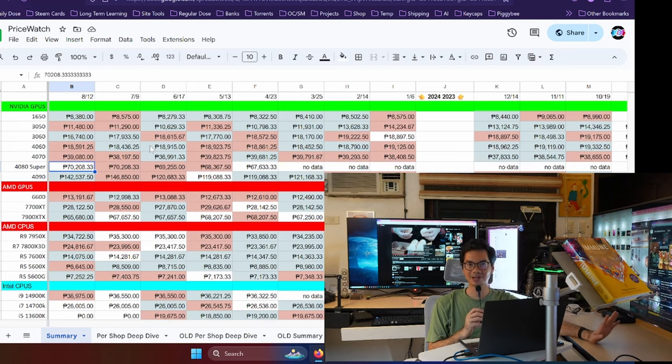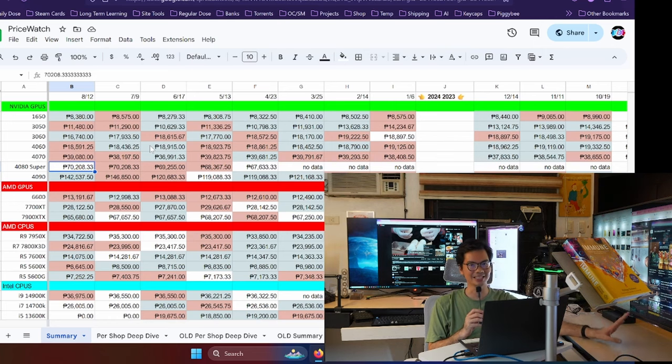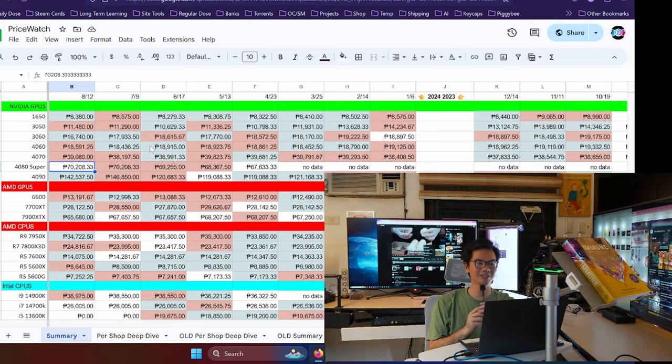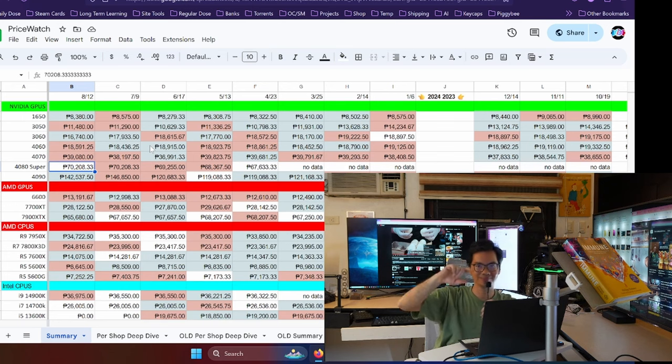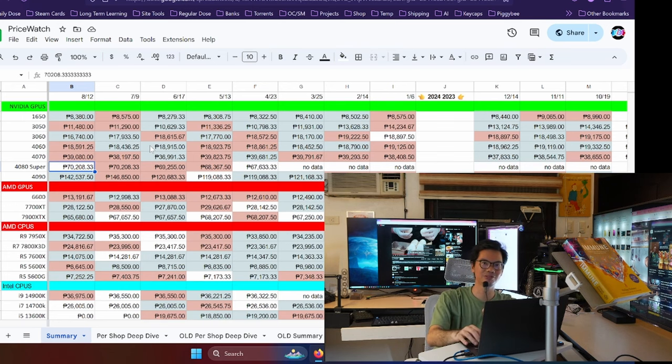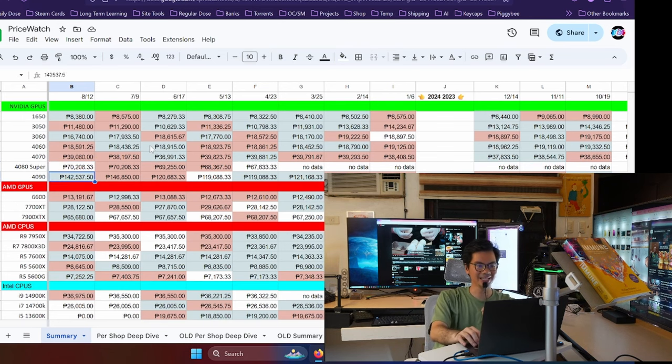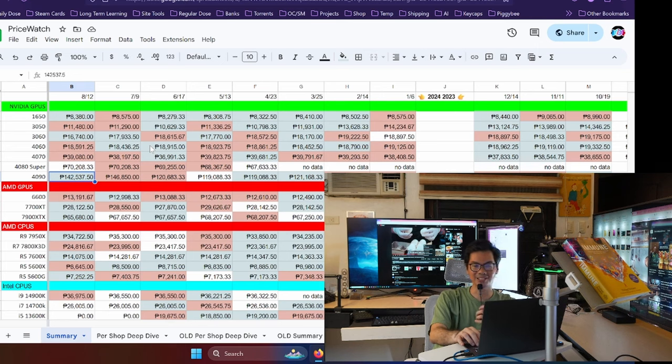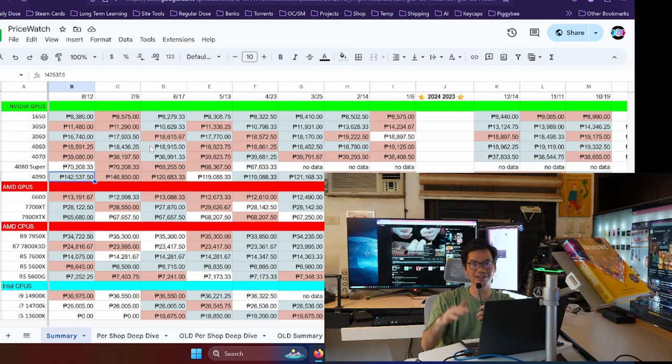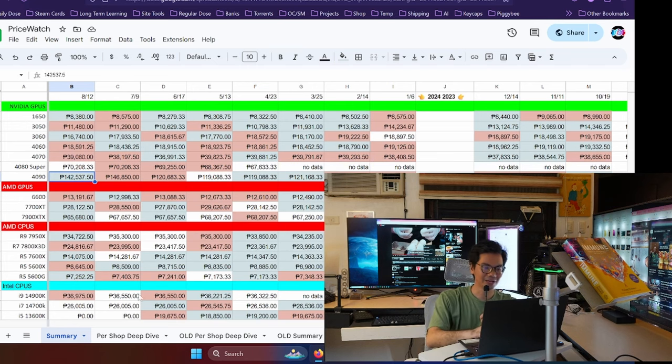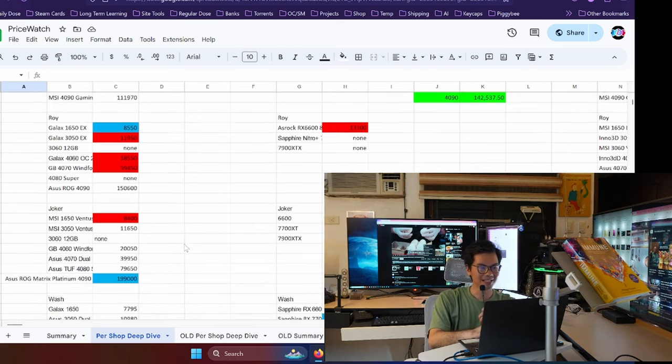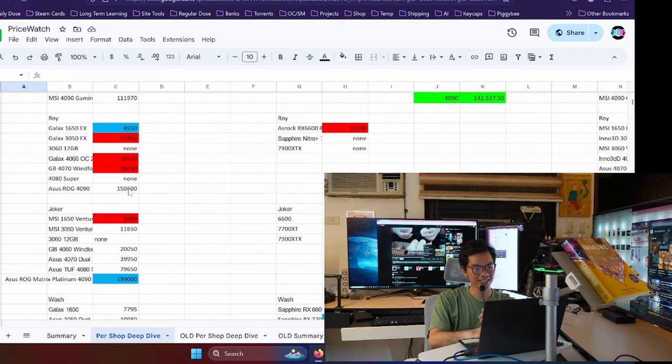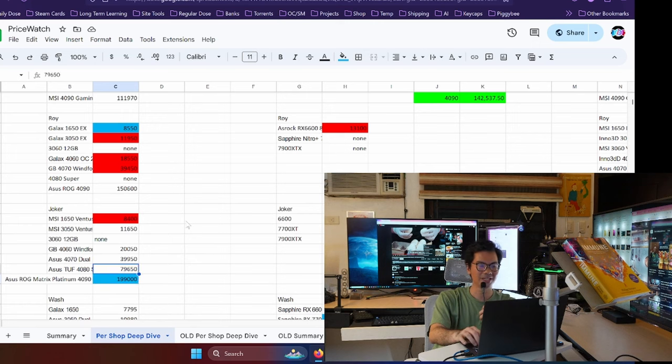So masaya pa naman ako. I'll probably wait for the 50 series. But if you're in the market for a high-end GPU, I really like where the 80 series is at in terms of price to performance. Kasi kita naman natin, yung next GPU above the 4080 Super is the 4090. And it is, the average price is around 142,000. Mura na yun compared to the 146. But I do have to mention, and then kita yun sa deep dive dito, mahal lang naman yung 4090 dahil dito.